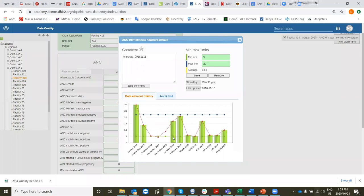The minimum, I think we can leave it as it is as 5. So that is how you set the min-max ranges for a facility for the data elements. Now this only applies to this facility for these data elements. It doesn't apply to any other facility.